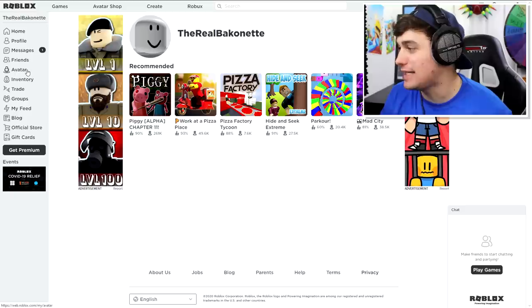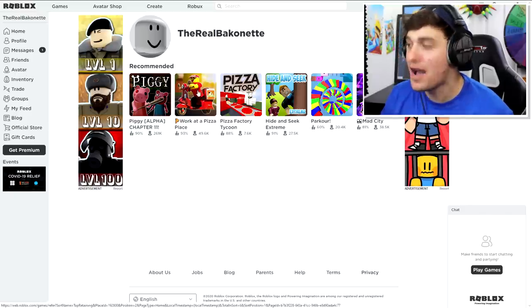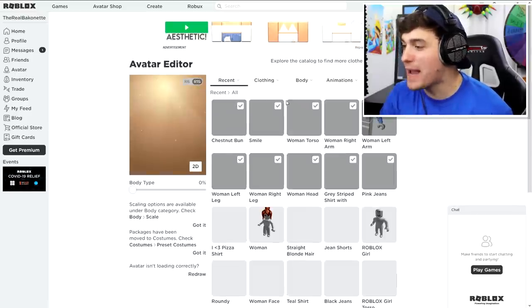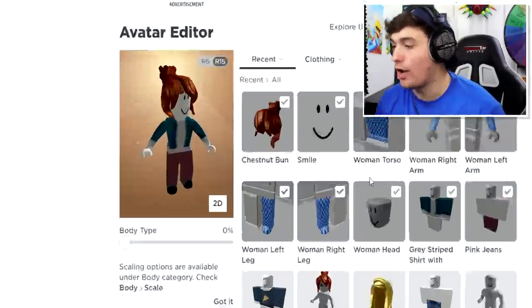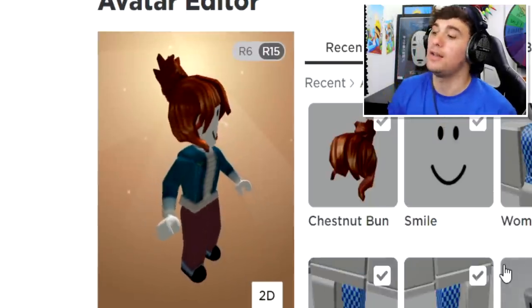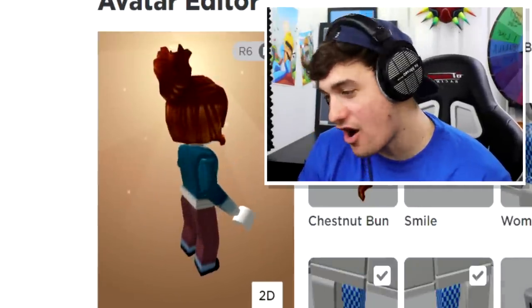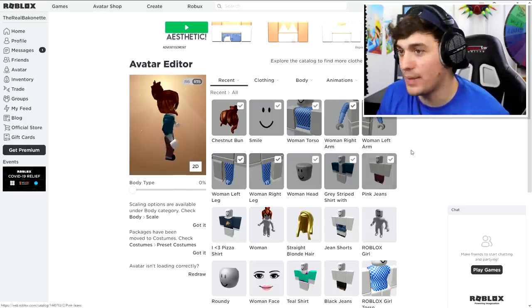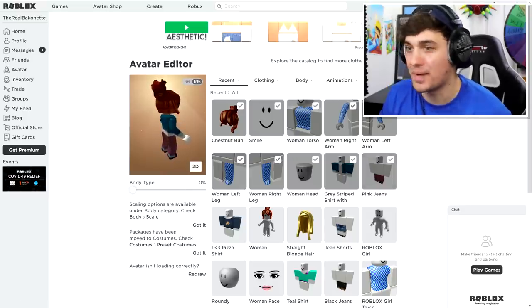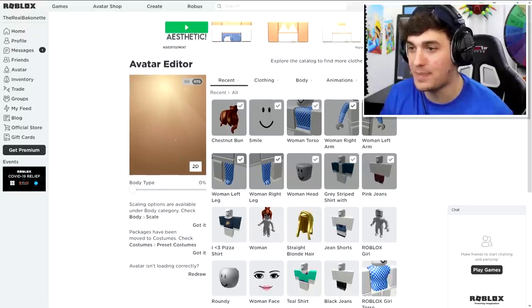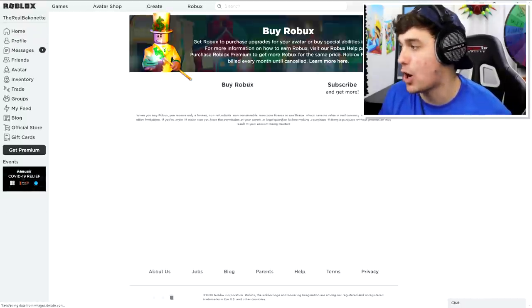Today's character that we're going to be creating is actually one of the easiest ones we've had to do so far, and I'm really hoping it looks good on me. The first thing we need to do is go to our avatar. Wait, I picked girl! I am a girl. I'm a girlie girl. Anyway, we need to go out and buy some Robux. Let's go up here and buy some Robux. There we go.